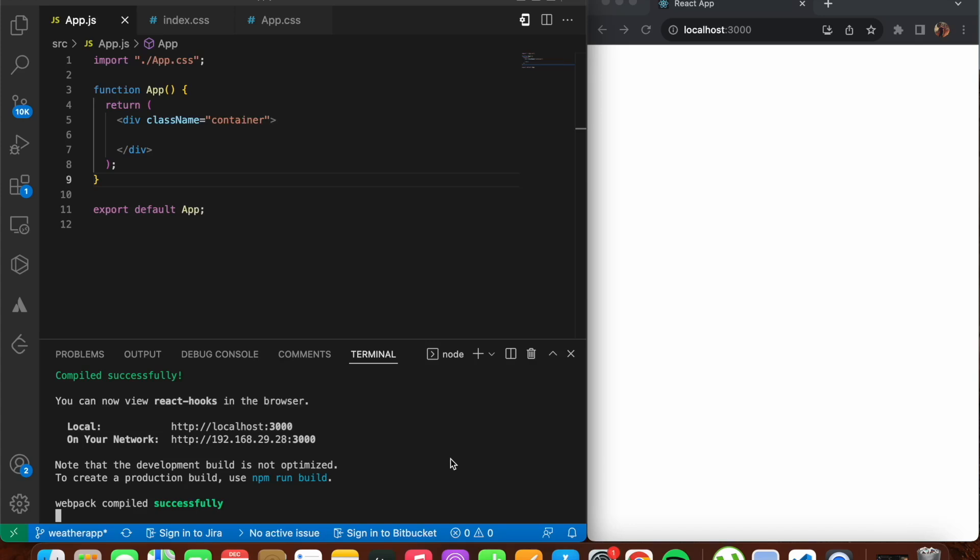Hey everyone, welcome back to another video. In this video we'll be looking into all of the React hooks that are present. We'll be exploring each hook right from scratch, from the basics, and we'll be understanding with the help of examples. If you find this interesting, please hit the like button and also subscribe for more such content.